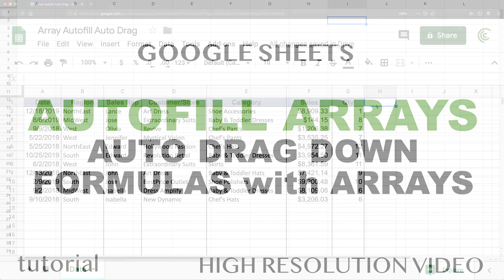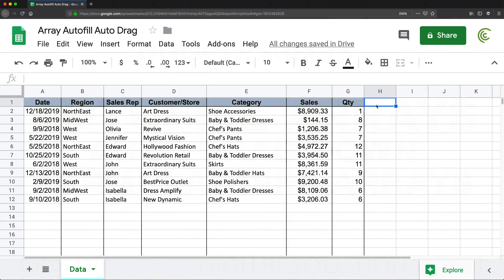In this video, I'm going to show you how to create an array formula that will give you the effect of automatically dragging down your formulas.